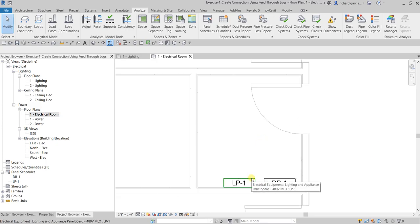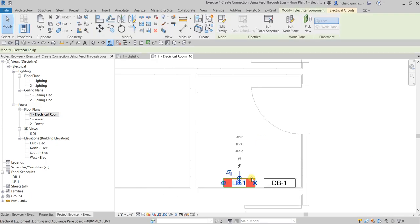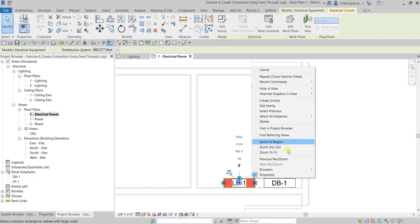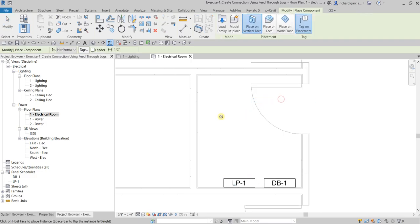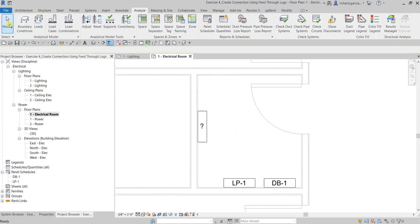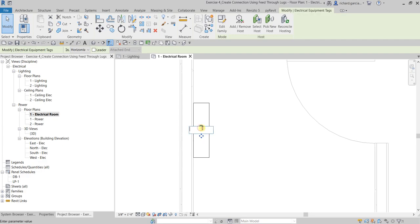I'm going to use LP1 here as my model, so I'll click it, right-click, and then create similar. I'll put it here and press the space bar so that the mounting is the same as LP1 and DB1. I'll place it there and then modify. Let's change this — let's call this LP2.